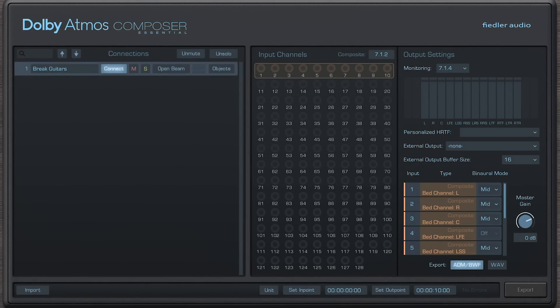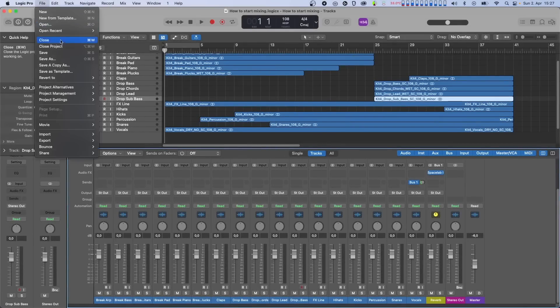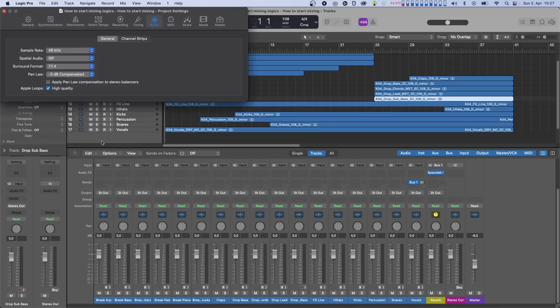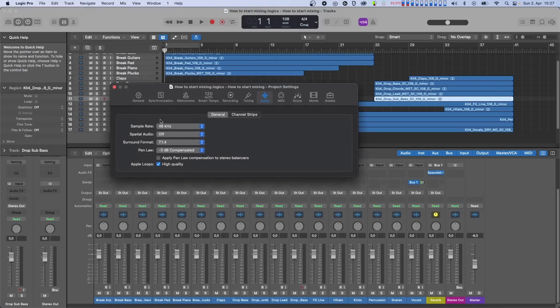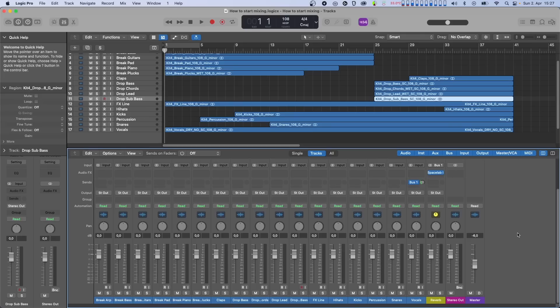Note that we'll use the Dolby Atmos Composer Essential plugin throughout this video since, as the name suggests, it contains all the essential tools you need to create Dolby Atmos content. Keep in mind that Dolby Atmos must be produced with a sample rate of either 48kHz or 96kHz. The full version of Dolby Atmos Composer supports both sample rates, while Dolby Atmos Composer Essential only works at 48kHz. If you have an existing session at a different sample rate, you'll need to convert your session to one of these two supported rates.